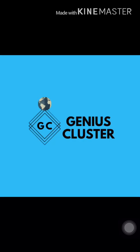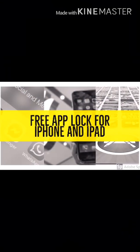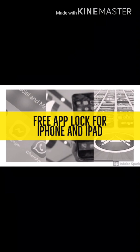Welcome to my channel, Genius Cluster. Today's video is for iPhone users because I'm also an iPhone user. There's always been a question on my mind: why should we pay for app lock while using iPhone?